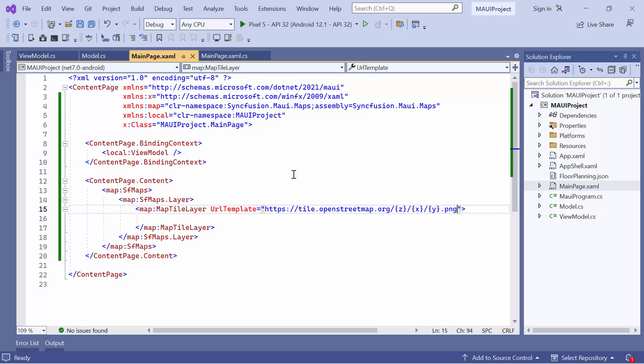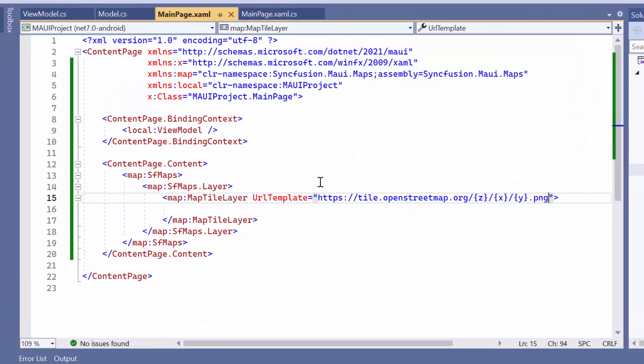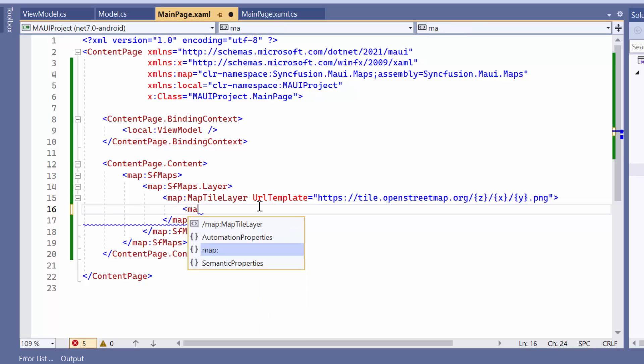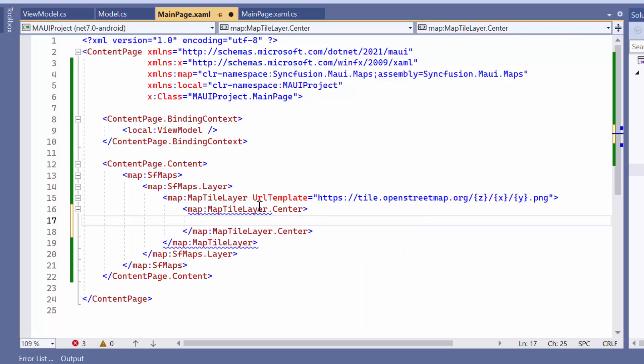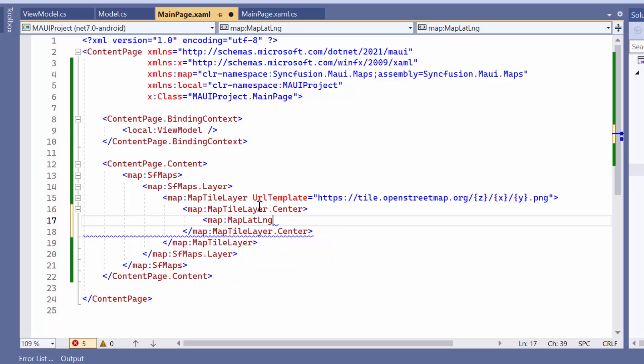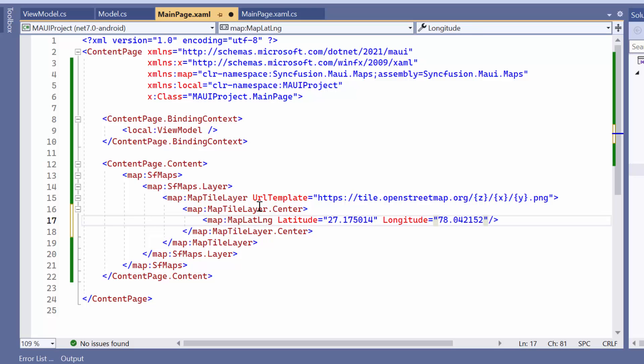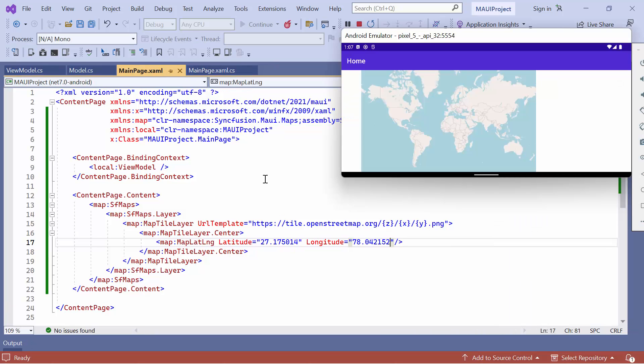If you want to learn how to add Bing Maps and other map tile providers, please refer to the documentation link provided below. To change the center position of the map tile layer, define the center property and add a map latitude longitude element. Inside this element, set appropriate values for the latitude and longitude properties. By default, the center position is set to 0. As you can see, the map is repositioned to a new location.